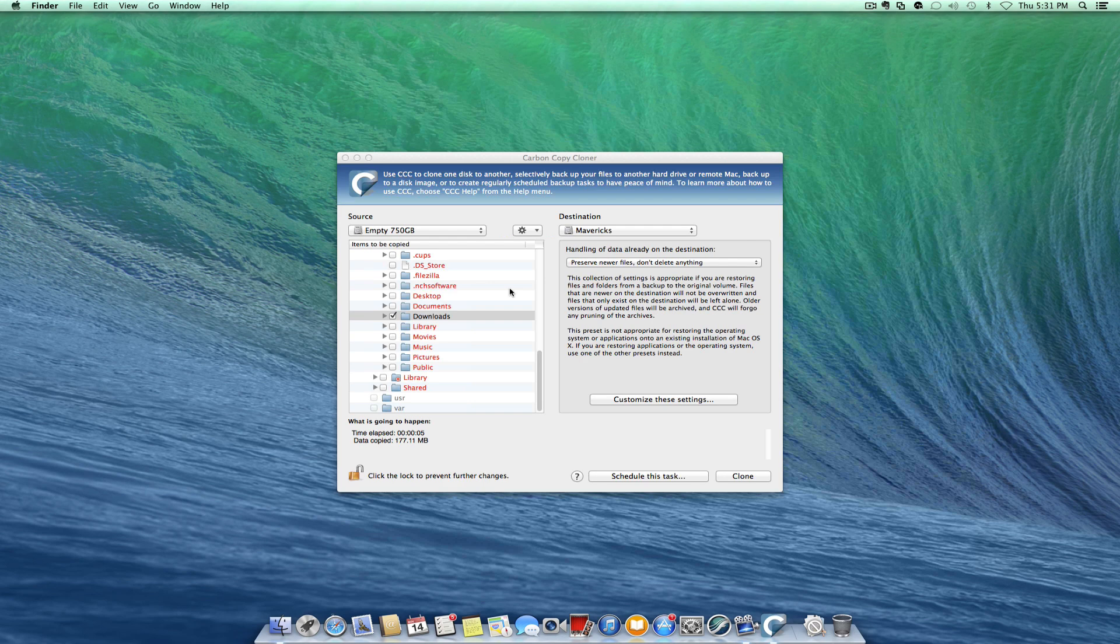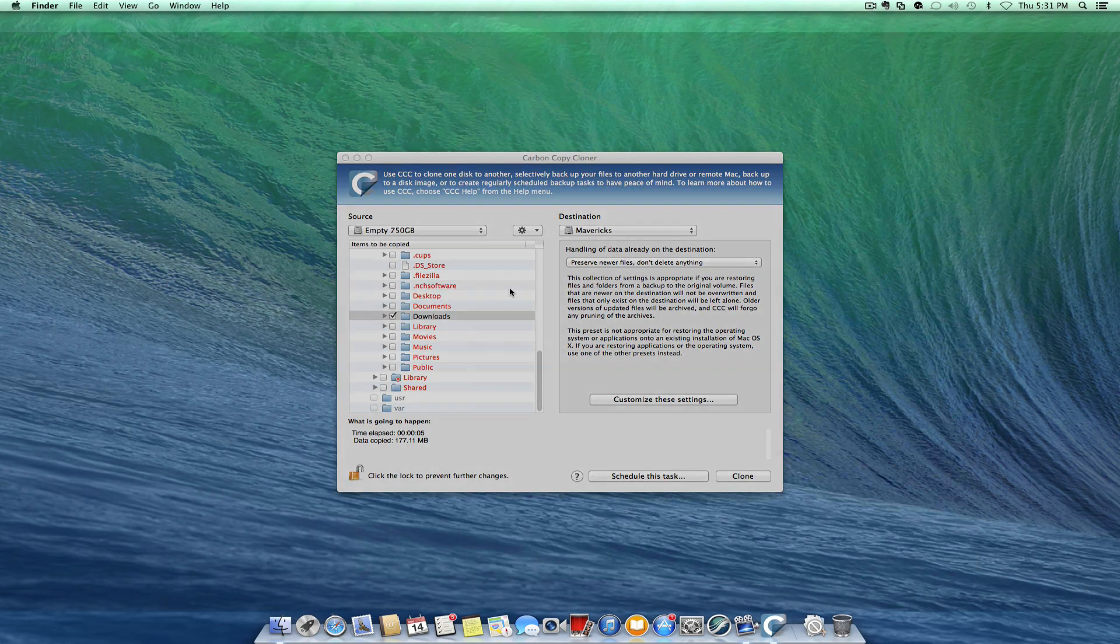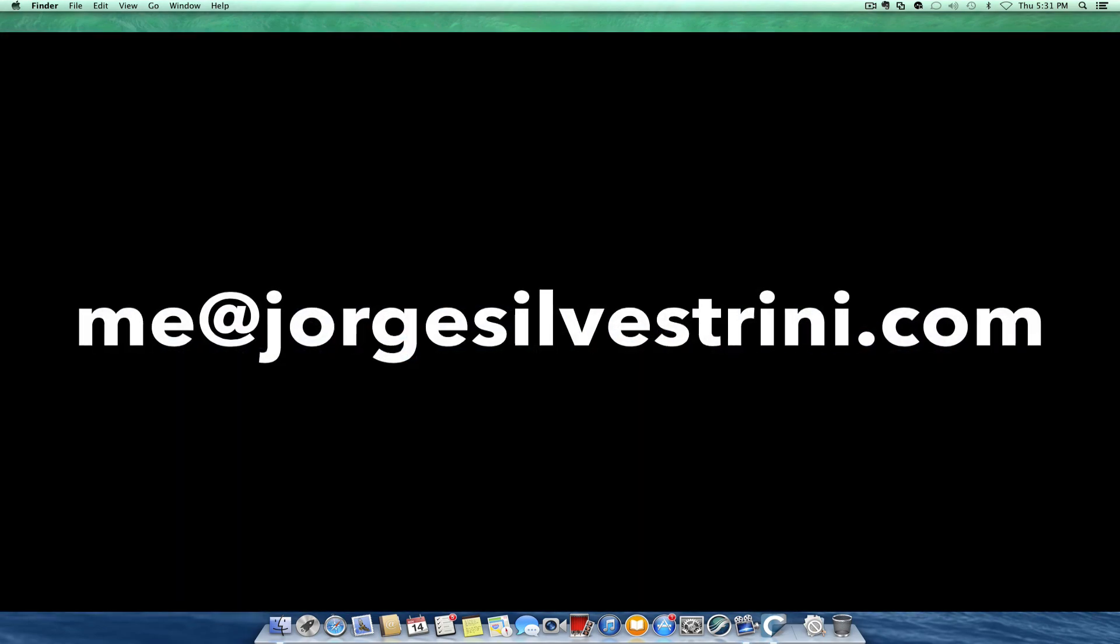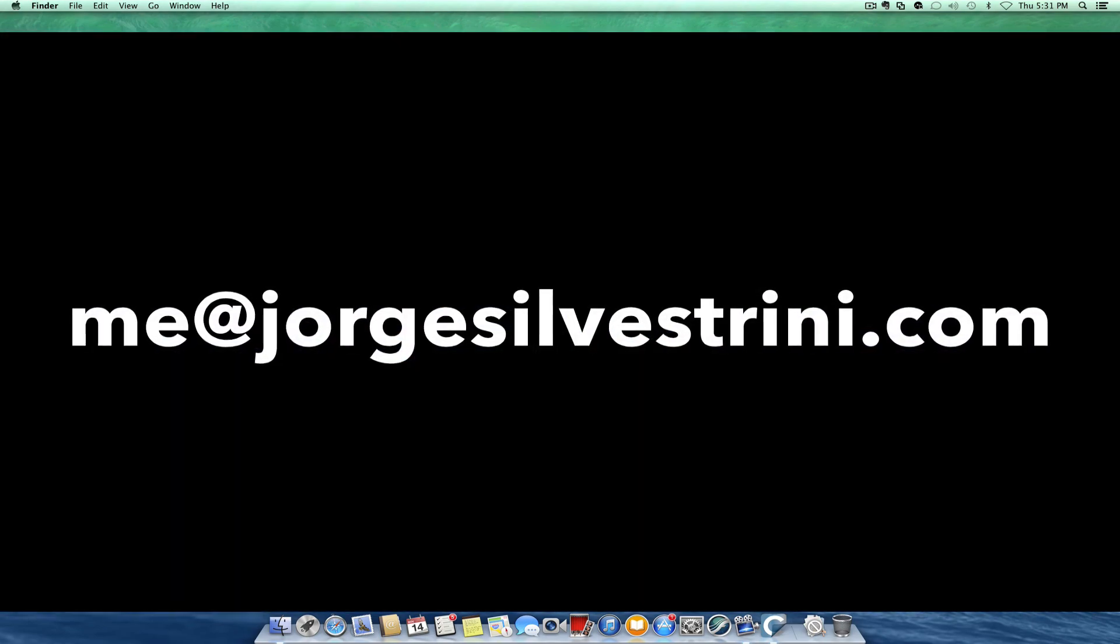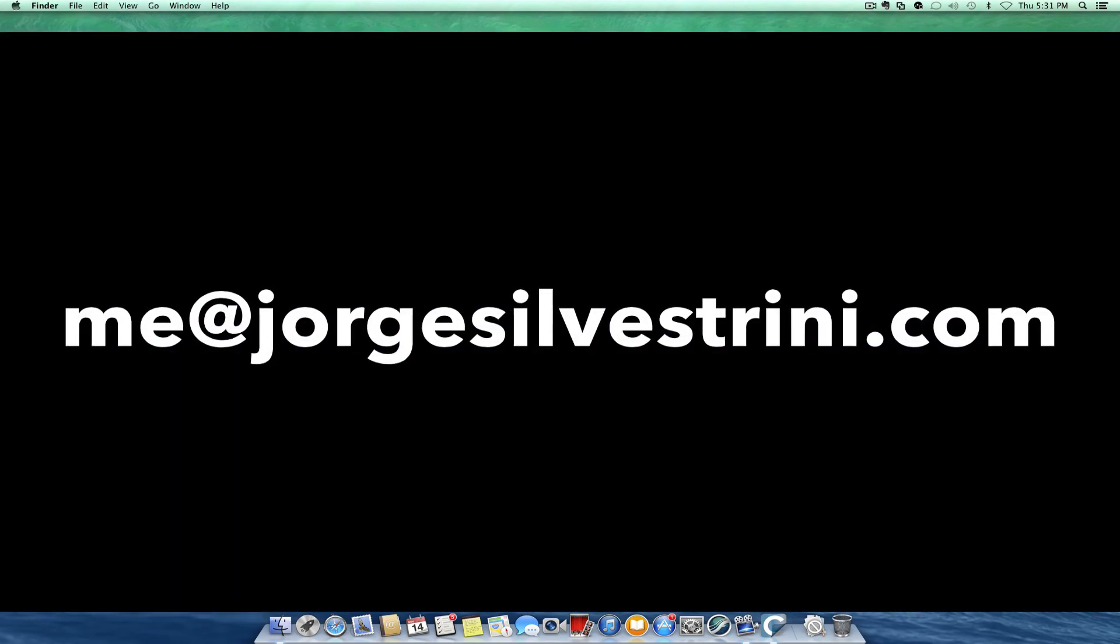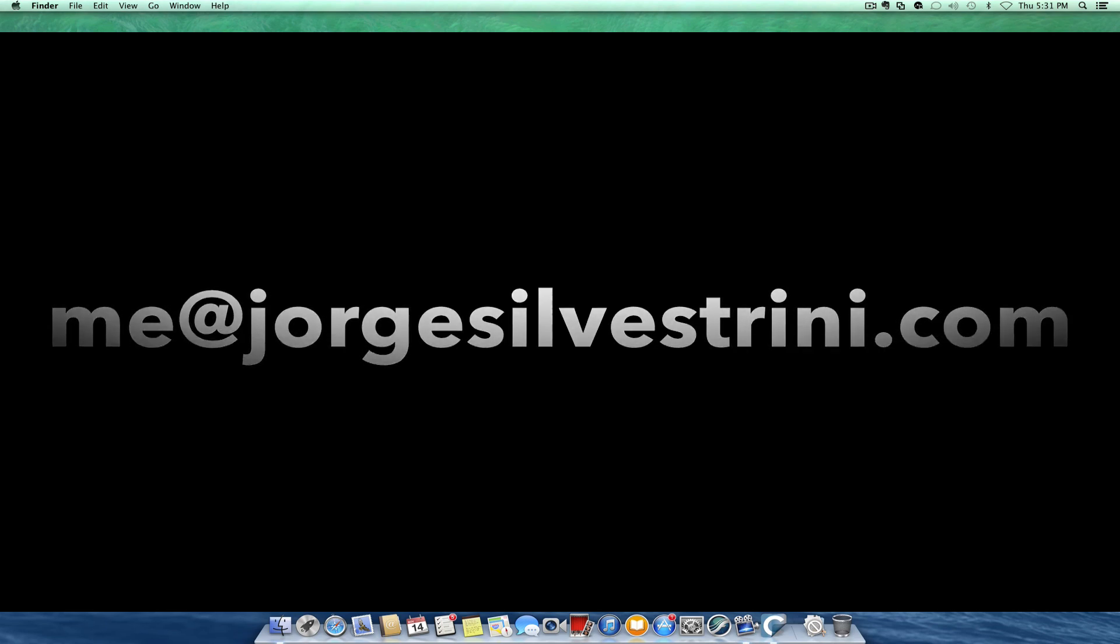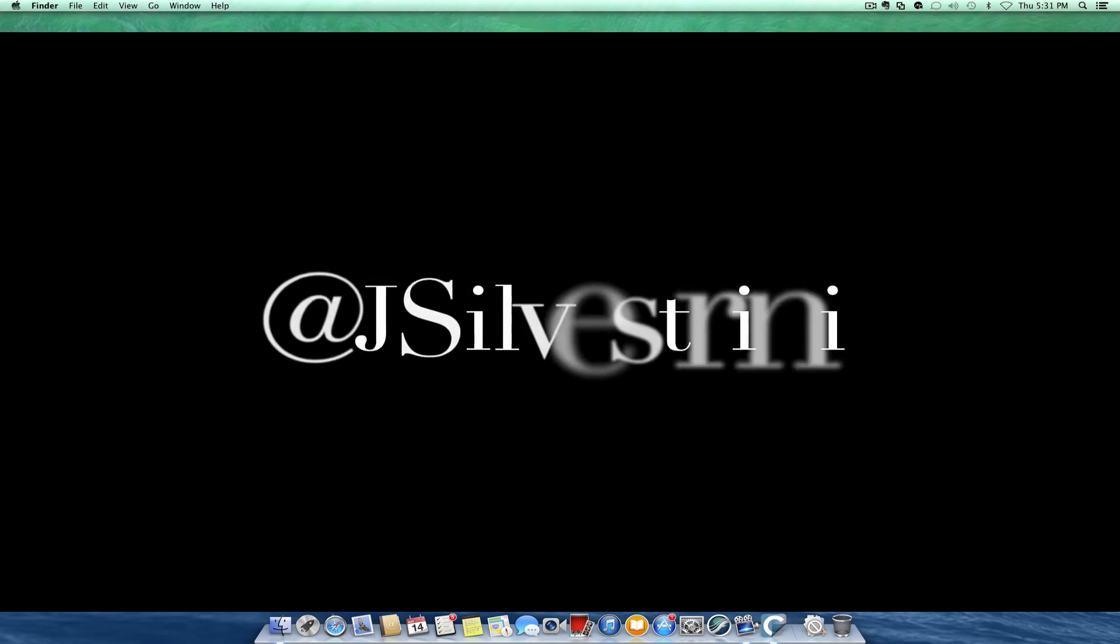So hoping that this tutorial really makes sense to you and that you can enjoy doing your backup because it's going to save a lot of time like it just did to me. Email me at jorge@silvestrini.com, via Twitter at jsilvestrini, or Google Plus jorge silvestrini.